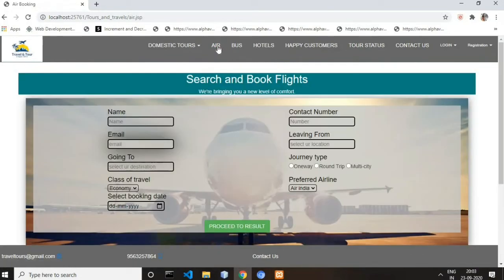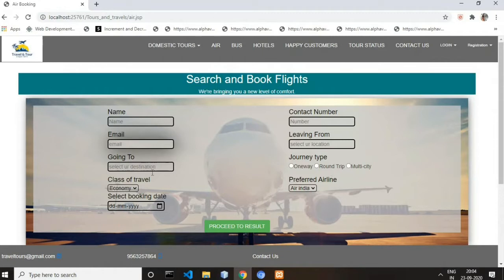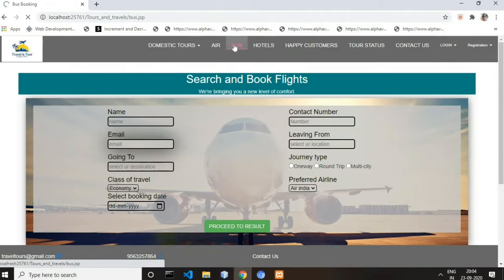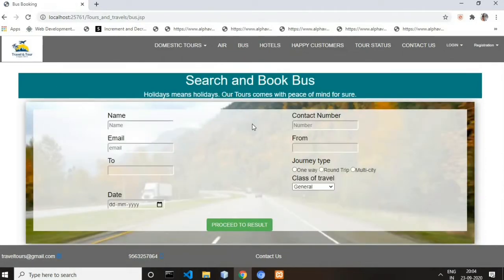This is our Air Booking web page. This page contains a form for air booking. There are some fields the user has to fill in, and then proceed to results — the data will be saved into the database.